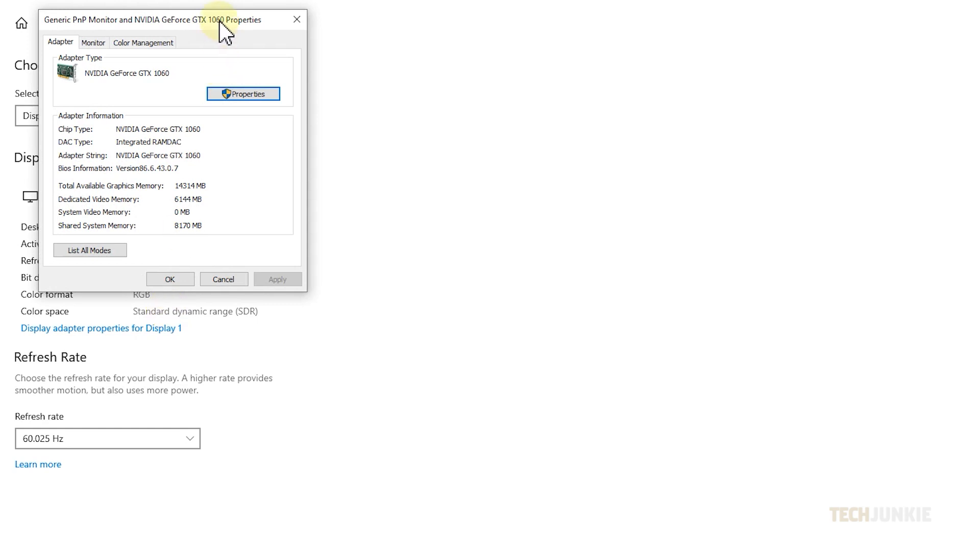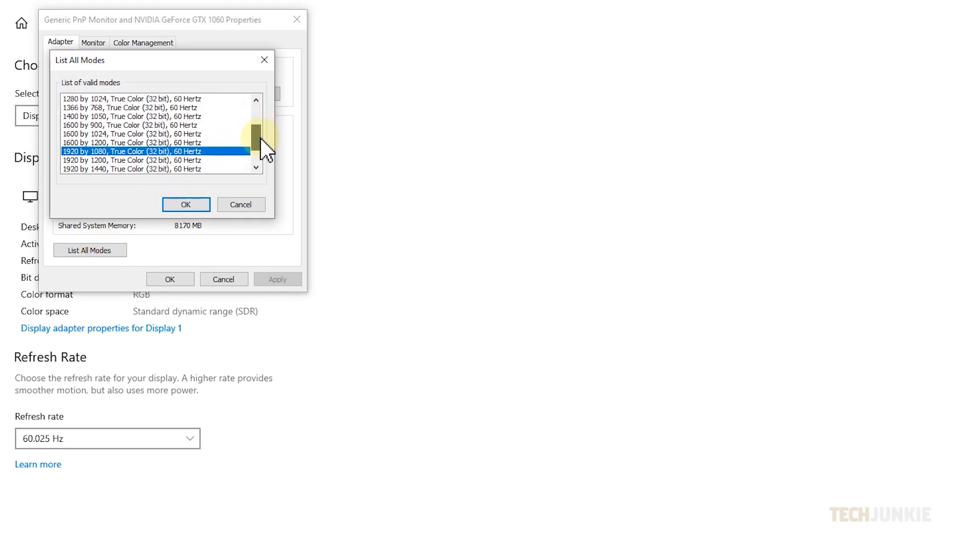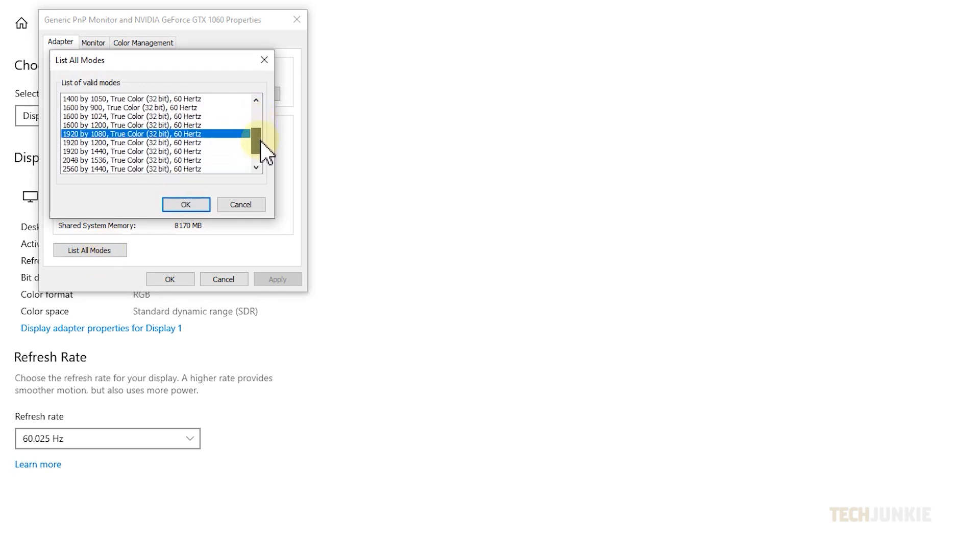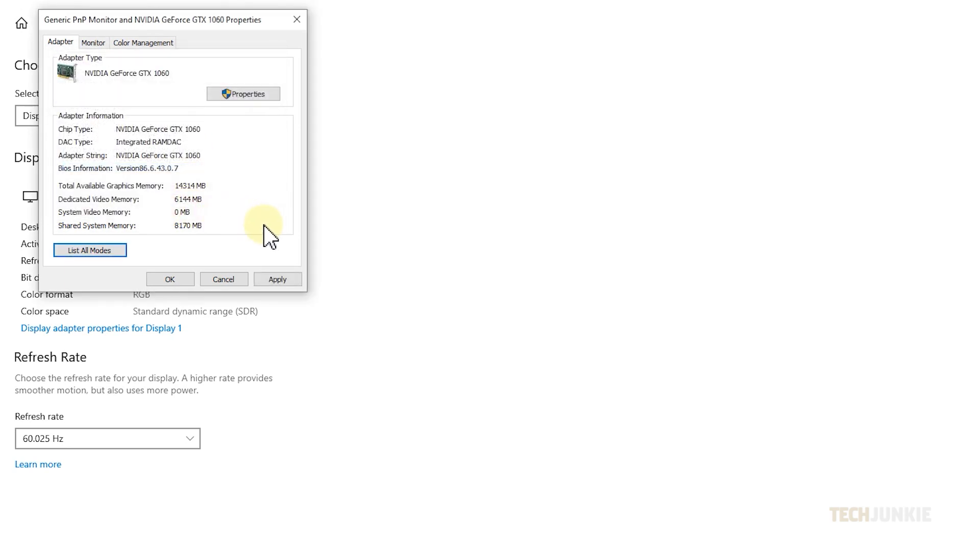On the window that pops up, click on list all modes and a list of possible configurations compatible with your monitor and graphics card will pop up. Each entry lists a specific screen resolution alongside color management and refresh rate settings. Select a mode, click OK to close the list, then on apply to try it out.